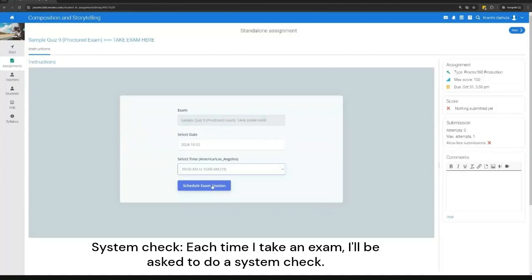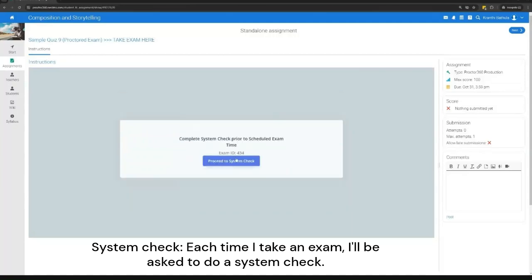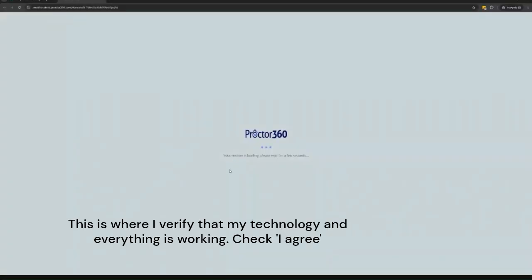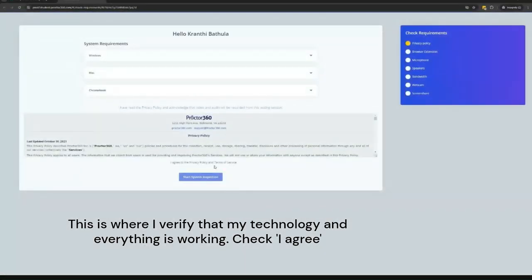System check. Each time I take an exam, I'll be asked to do a system check. This is where I verify that my technology and everything is working.